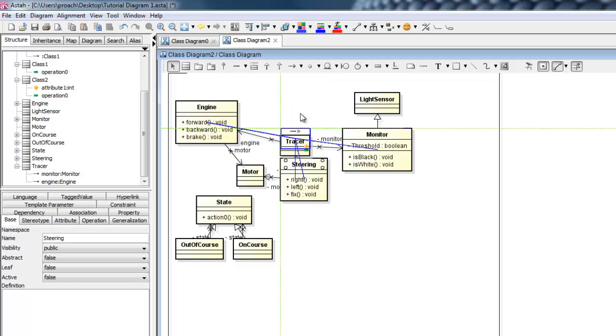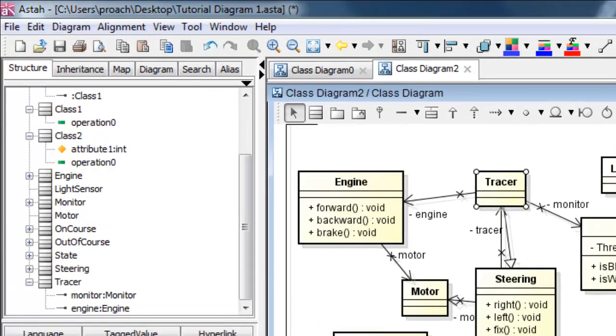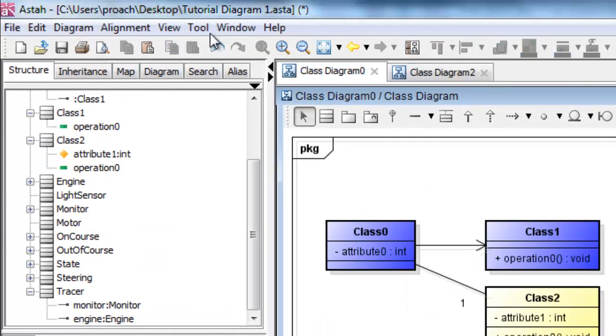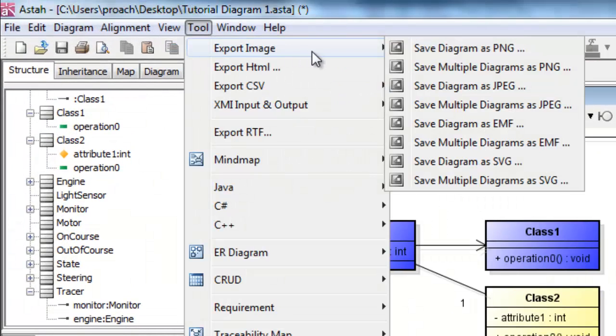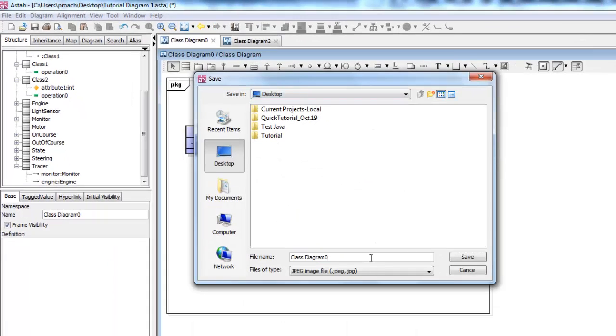ASTA also makes it easy to export a diagram to an image. Just click Tool, then Export Image, and choose the file format you want. Let's take a look at our new image.